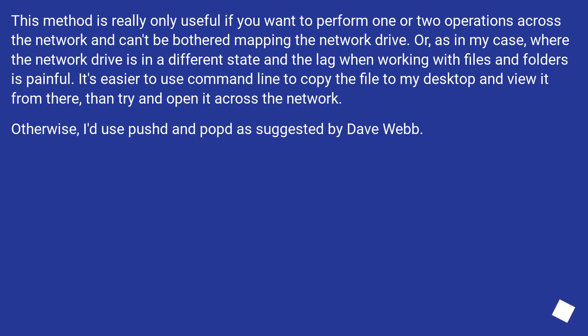It's easier to use command line to copy the file to my desktop and view it from there, than try and open it across the network. Otherwise, I'd use pushd and popd as suggested by Dave Webb.